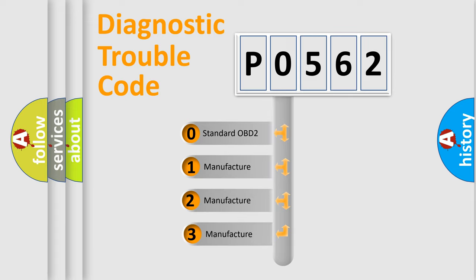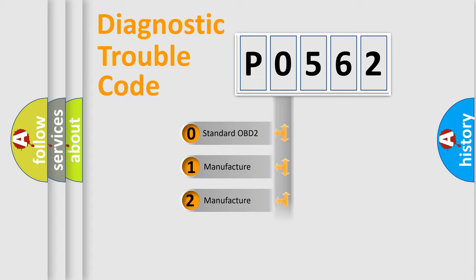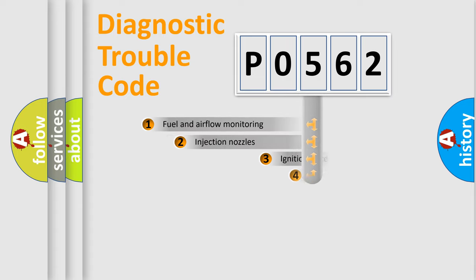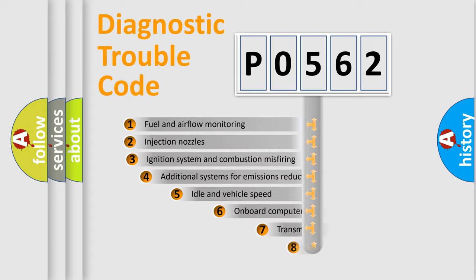If the second character is expressed as zero, it is a standardized error. In the case of numbers 1, 2, or 3, it is a more specific expression of the car-specific error.